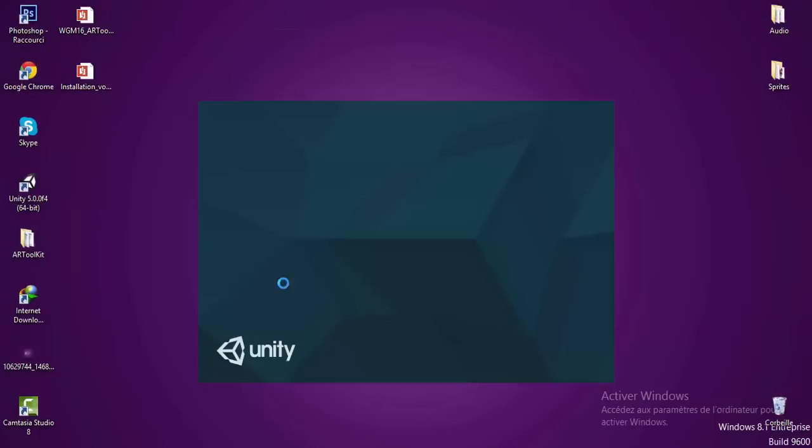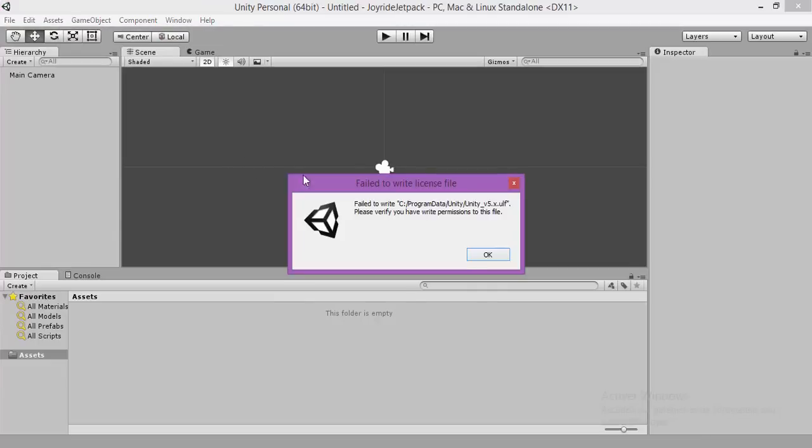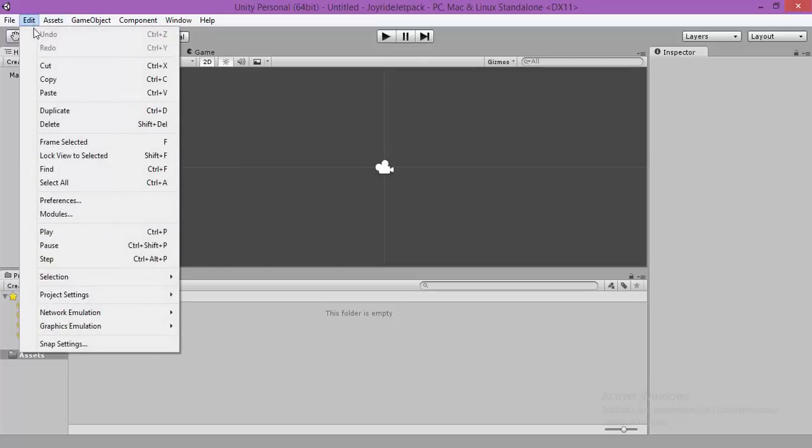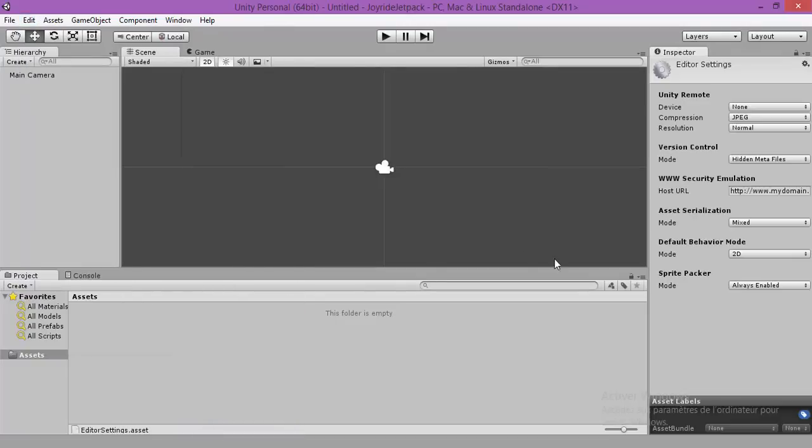As you can see, there is a new graphics, new interface introduced in the Unity 5. So make sure that there is a 2D here. If it's a 3D, you can go to the Edit, project setting, editors, and make sure that the default behavior mode is 2D, not 3D.